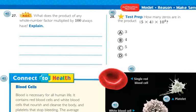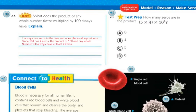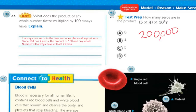What does the product of any whole number factor multiplied by 100 always have? Explain. It always has zeros in the tens and the ones place by position. Since 100 has two zeros, the product of 100 and any whole number will always have at least two zeros. Test prep: How many zeros are in the product 5 times 4 times the 4th power of 10? Well, 5 times 4 is 20. And the 4th power of 10 is going to give me 4 more zeros — 1, 2, 3, 4. So the answer is 200,000. The number of zeros it's going to have is 1, 2, 3, 4, 5. The answer is C, 5.